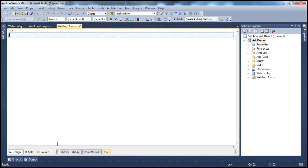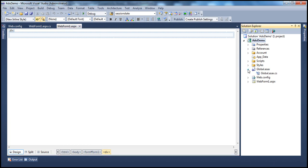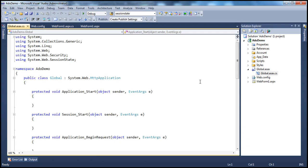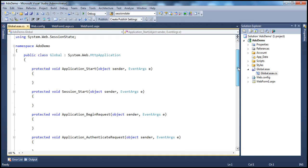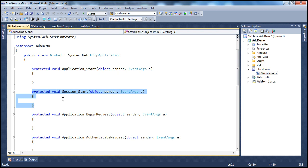Let's flip to Visual Studio. The first thing we need to know is that whenever a new session starts — whenever a new user logs into or connects to our application — we have to detect that. In the global.asax file, we have application-level events, and among those events we have something called Session_Start. This is the event handler for session start. Whenever a new user connects to your application, a new session ID is assigned to that user — that's when the Session_Start event is fired, and we have the event handler here.